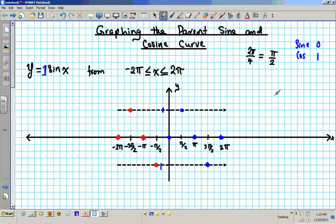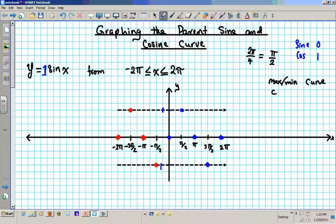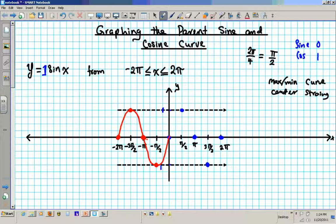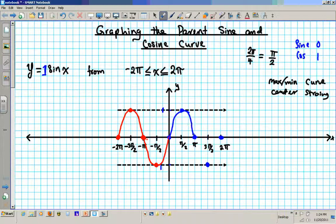Whenever you get to the max and the minimum, you have curves. So at the max or min, you curve it. When you get to the center, it is straight. So coming out of the center you go straight, then you curve toward the max, curve out of the max, go straight through the center, pass the center toward the minimum and curve it, curve out of the minimum, then straight toward the center. There is always a perfectly straight line at the center.